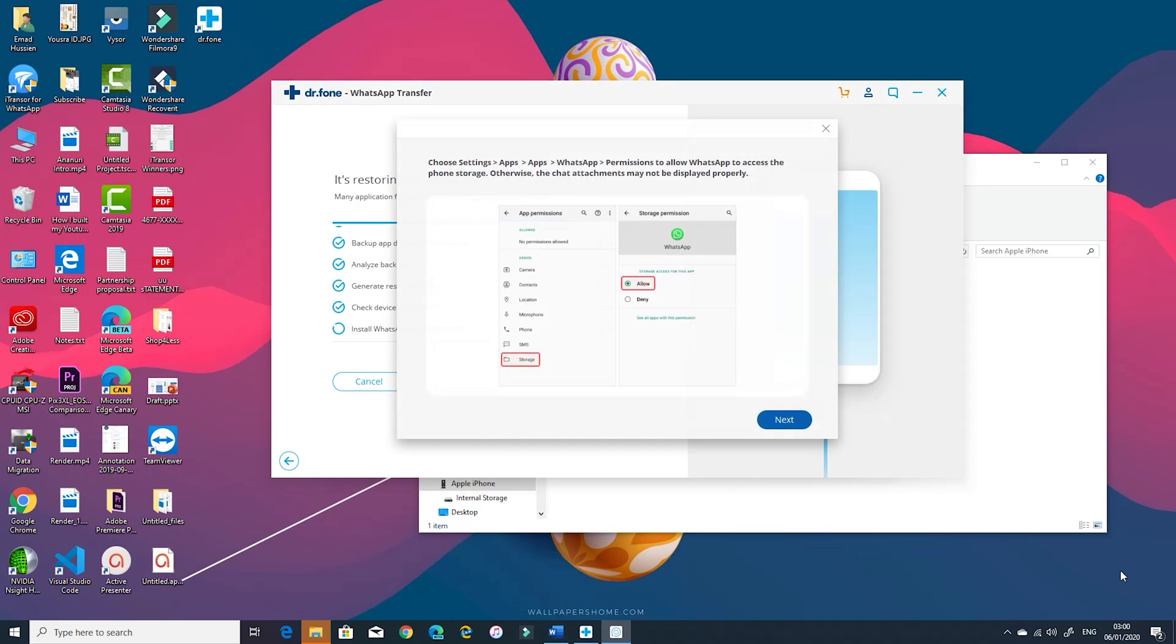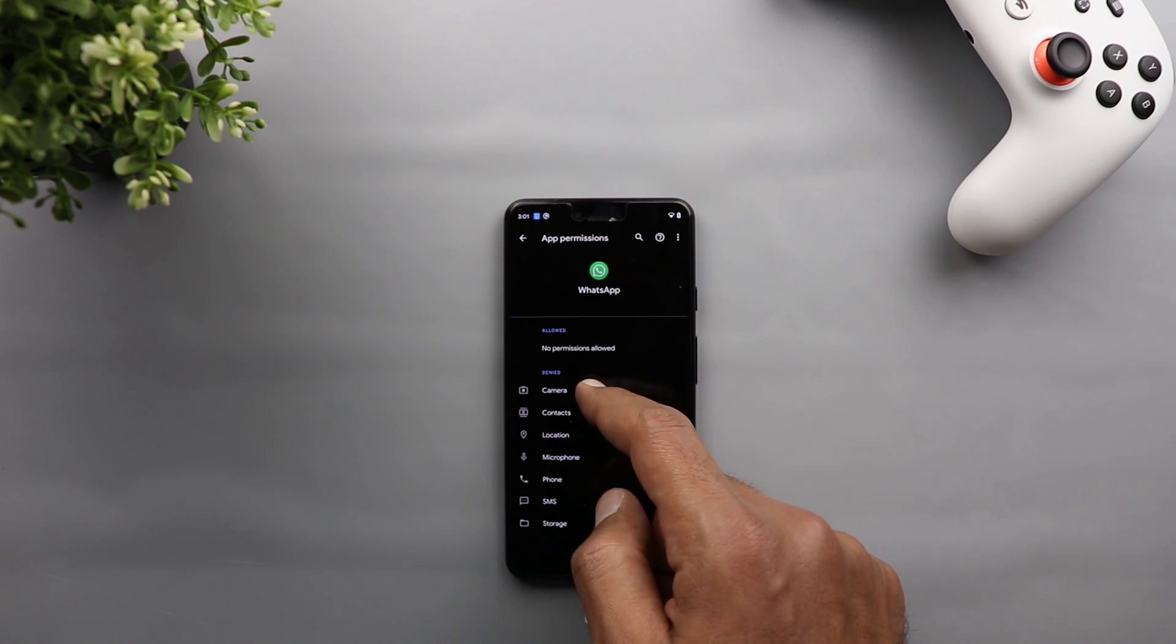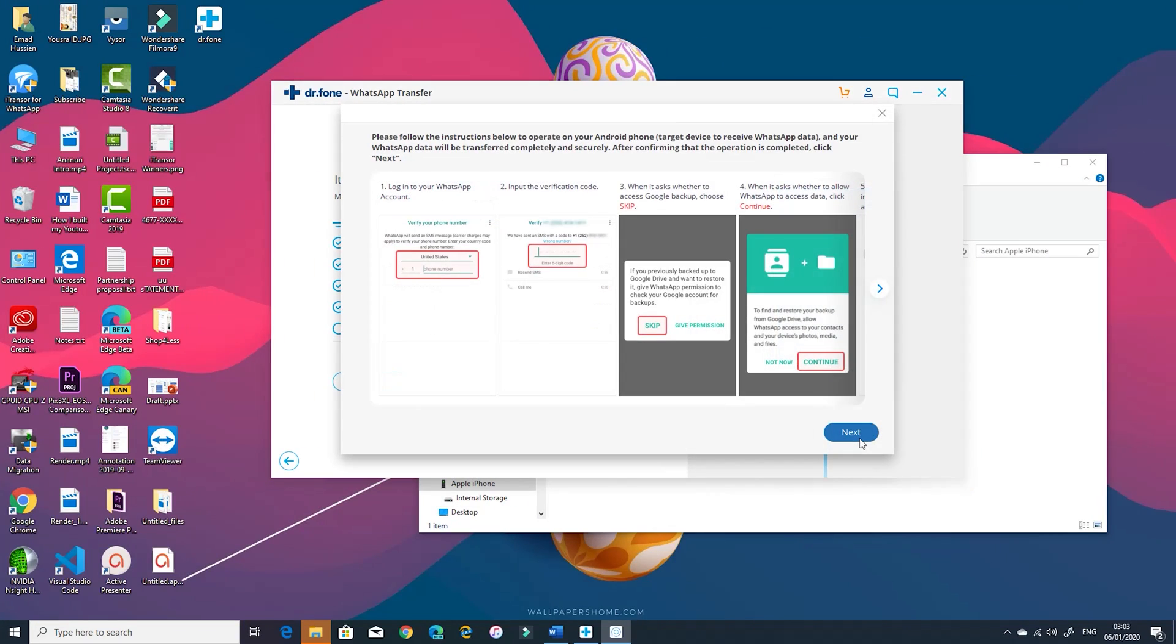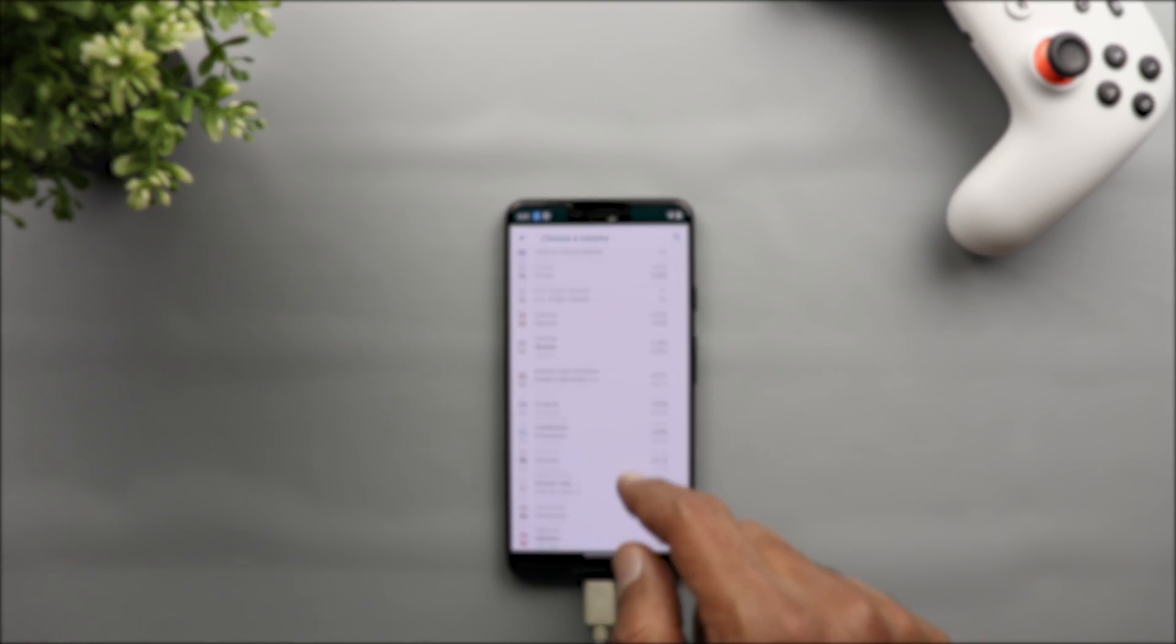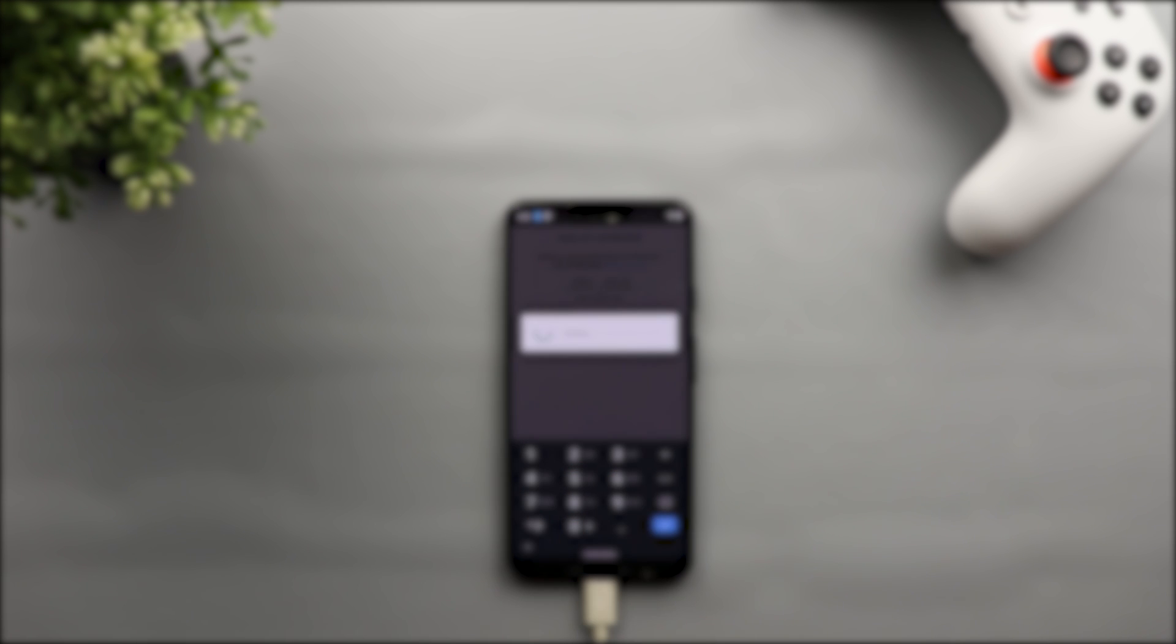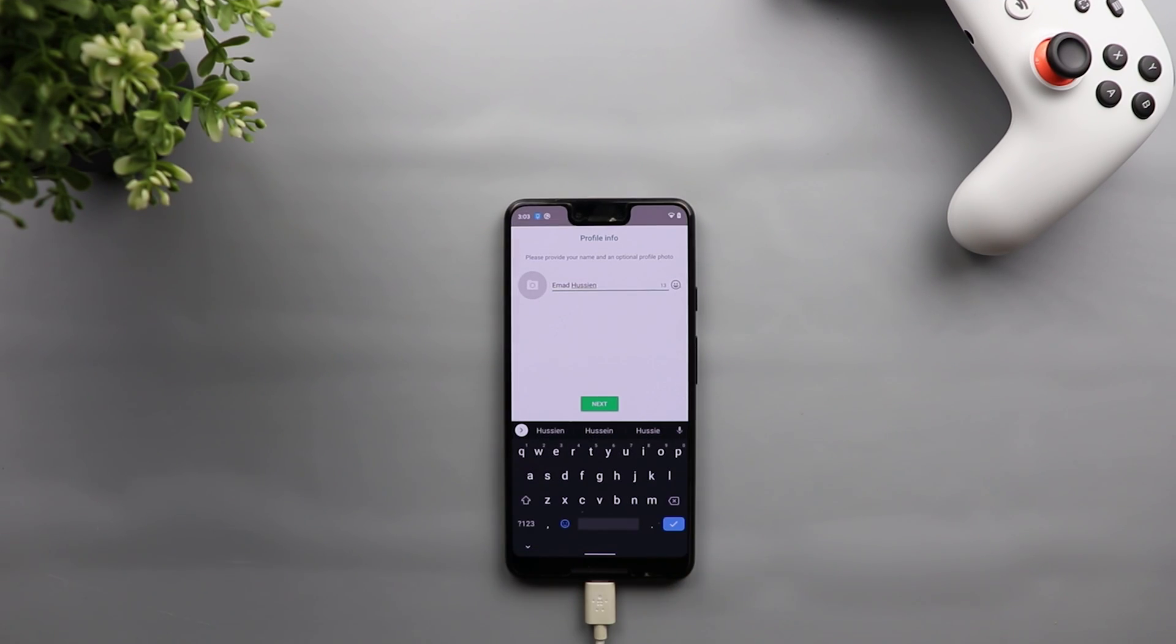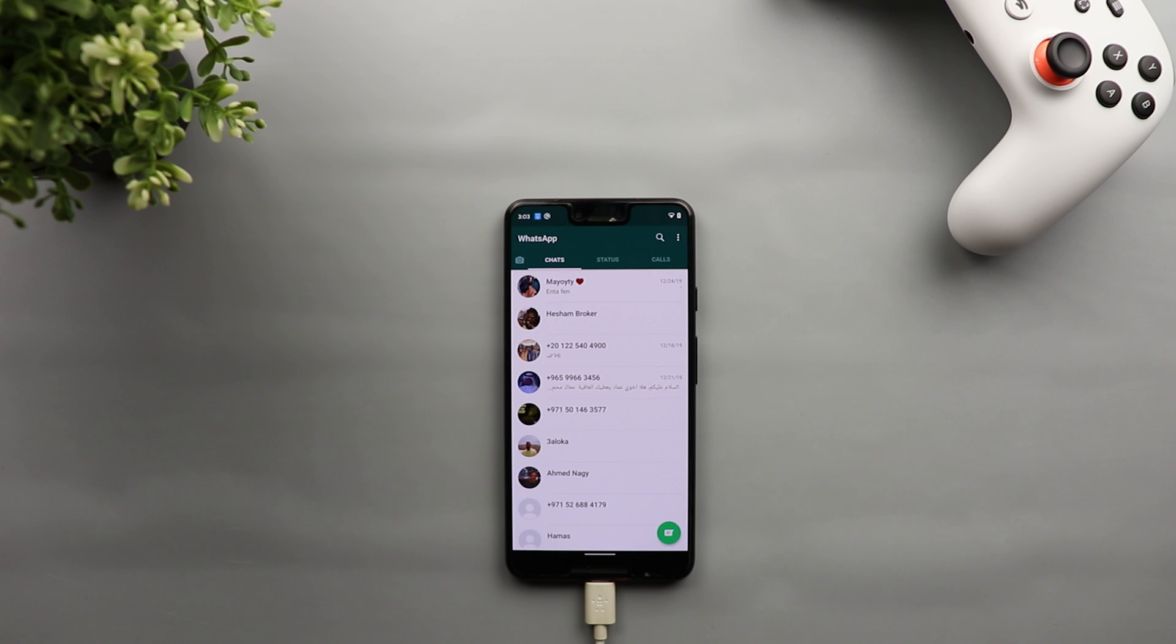Dr. Phone will install a special version of WhatsApp on your Android and then it will ask you to allow the storage permission to WhatsApp. Then it will ask you to activate WhatsApp with the same phone number used on the source device and skip the restore process. So let's try this. Then give it its time. And here you go.